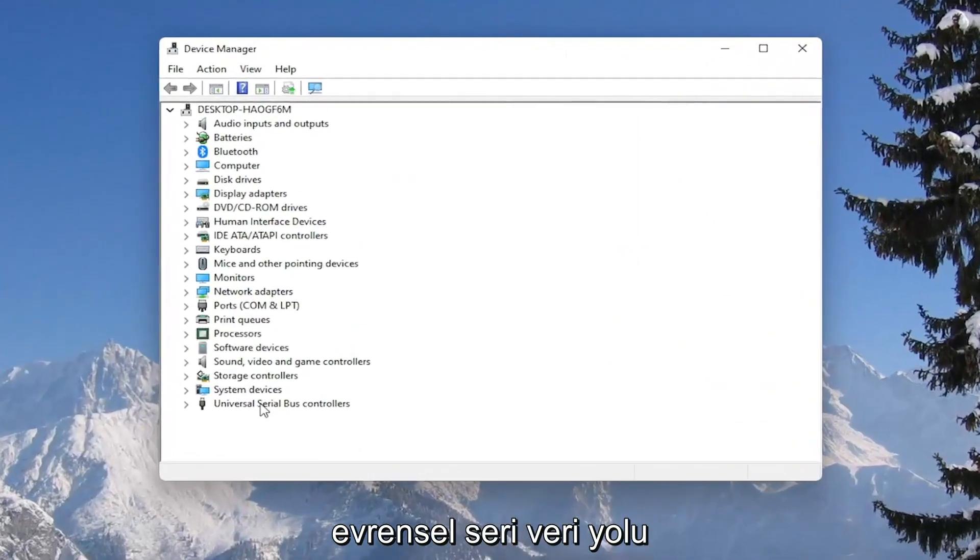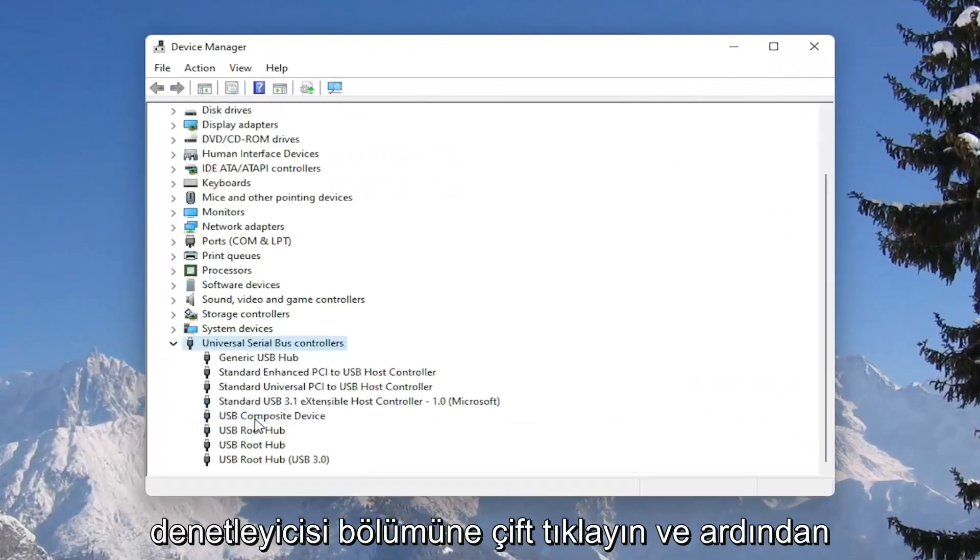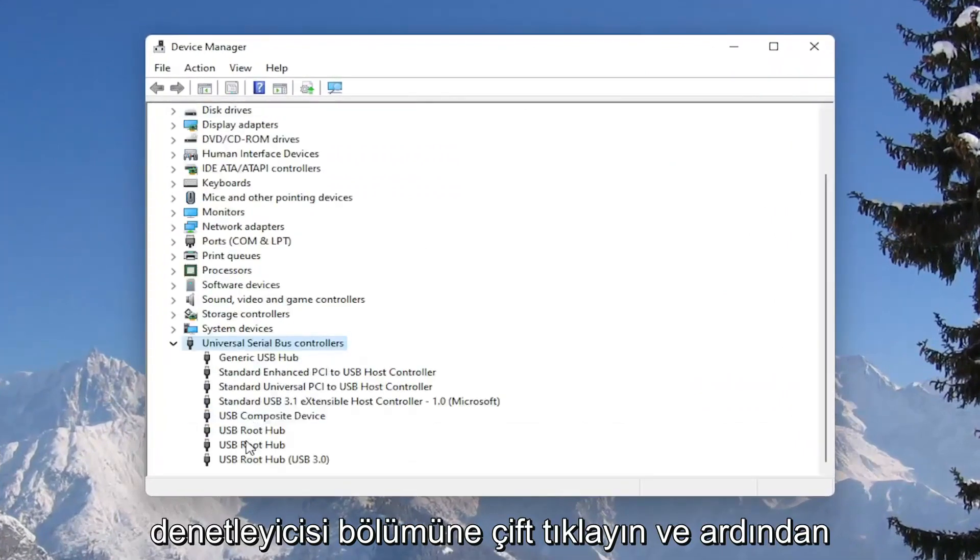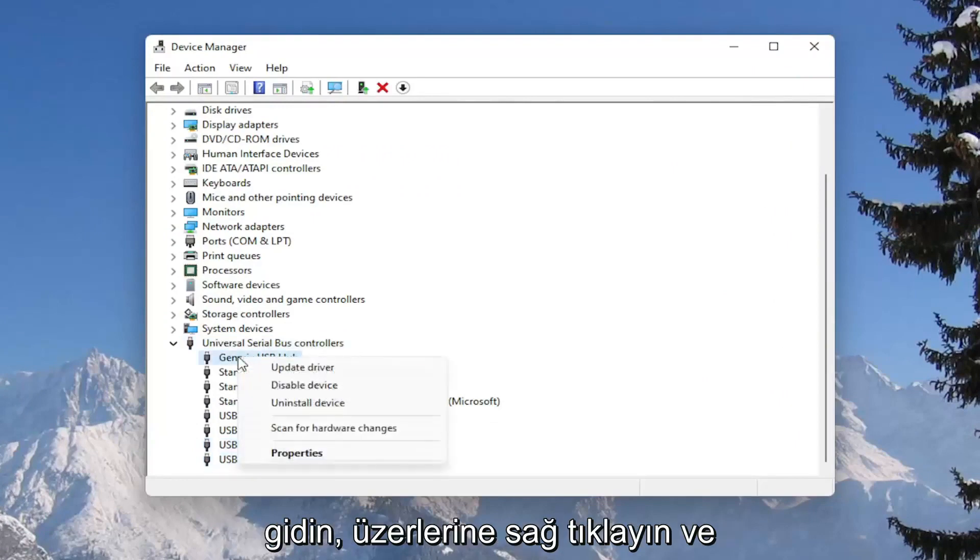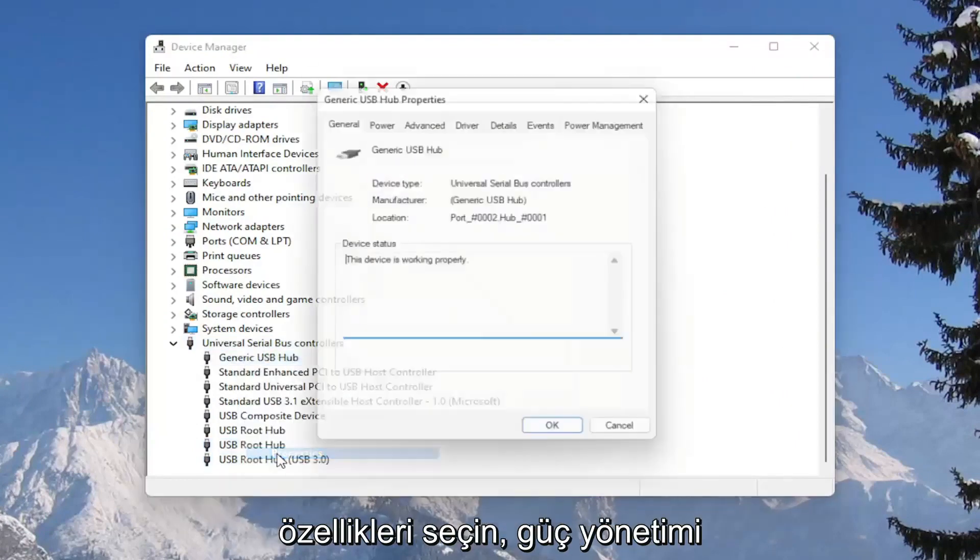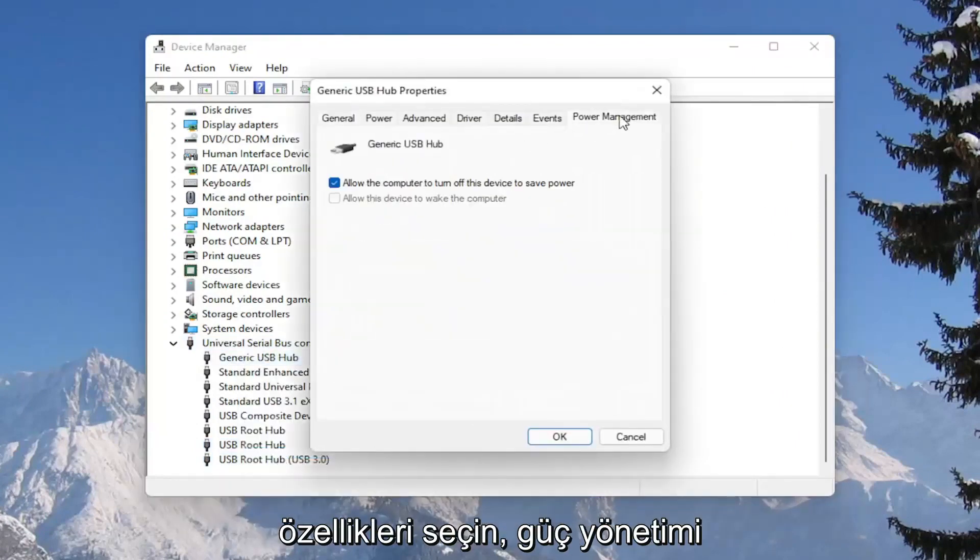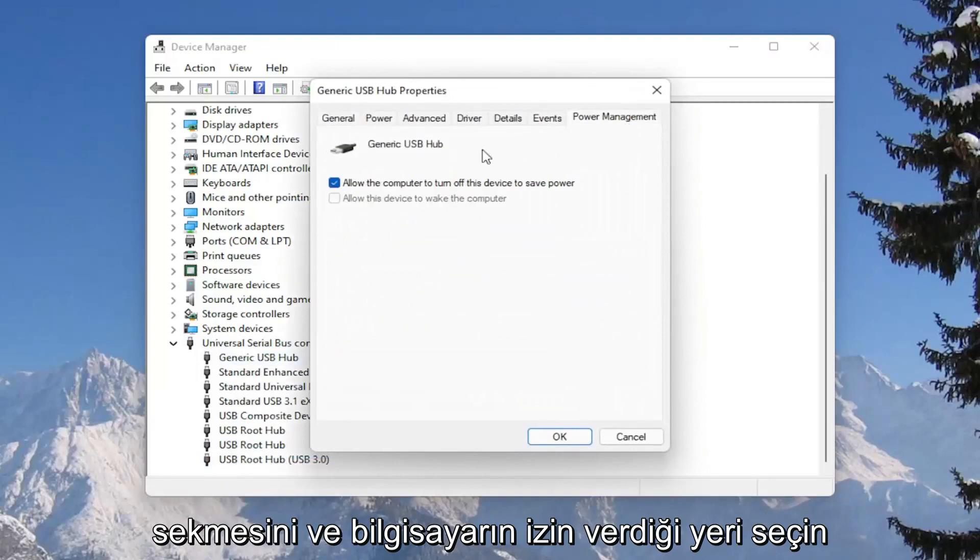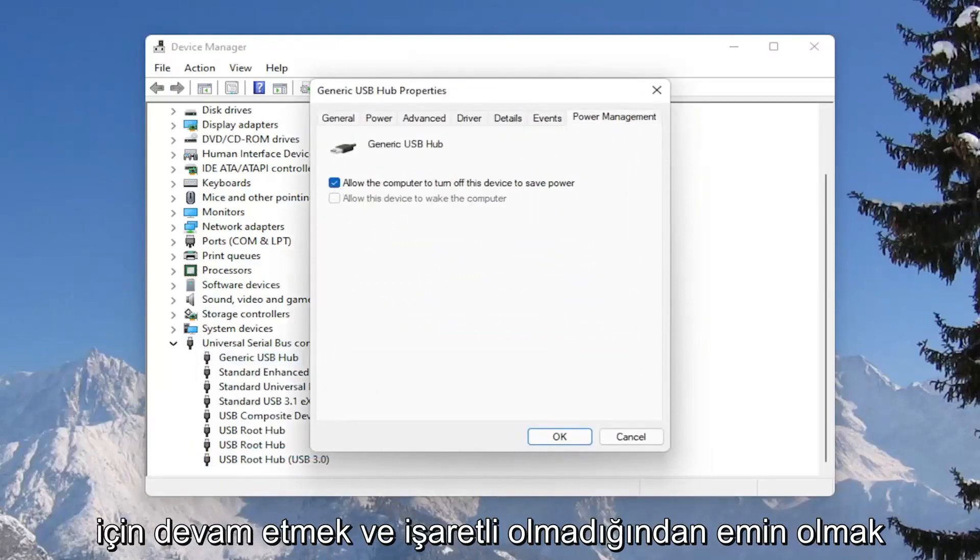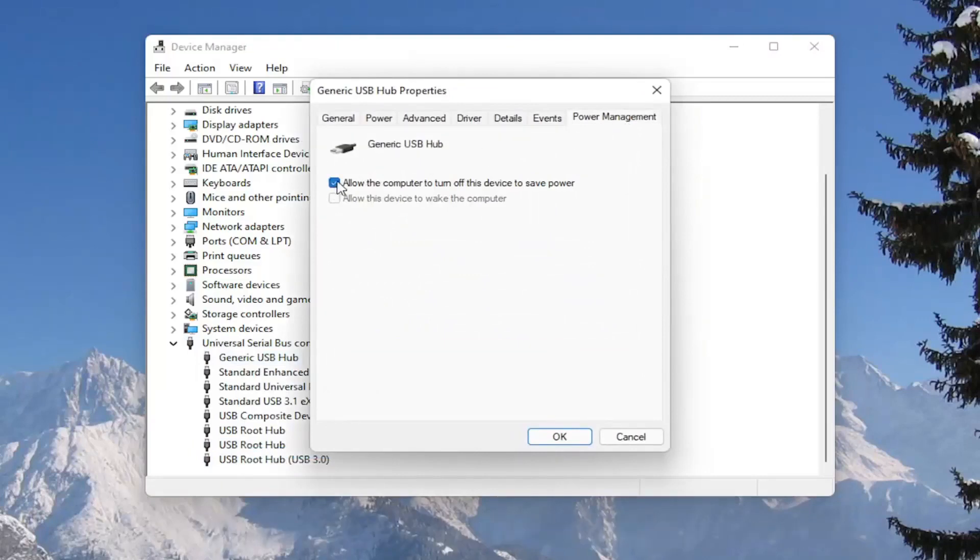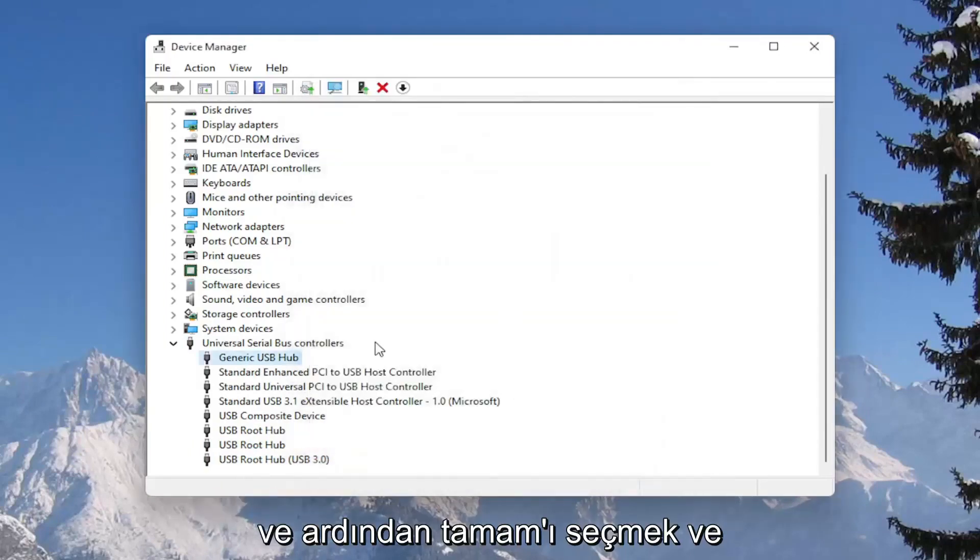Double click on the universal serial bus controller section, and then go underneath all of the USB devices in here, right click on them and select properties, select the power management tab, and where it says allow the computer to turn off this device to save power, you want to go ahead and make sure that is unchecked, and then select okay.